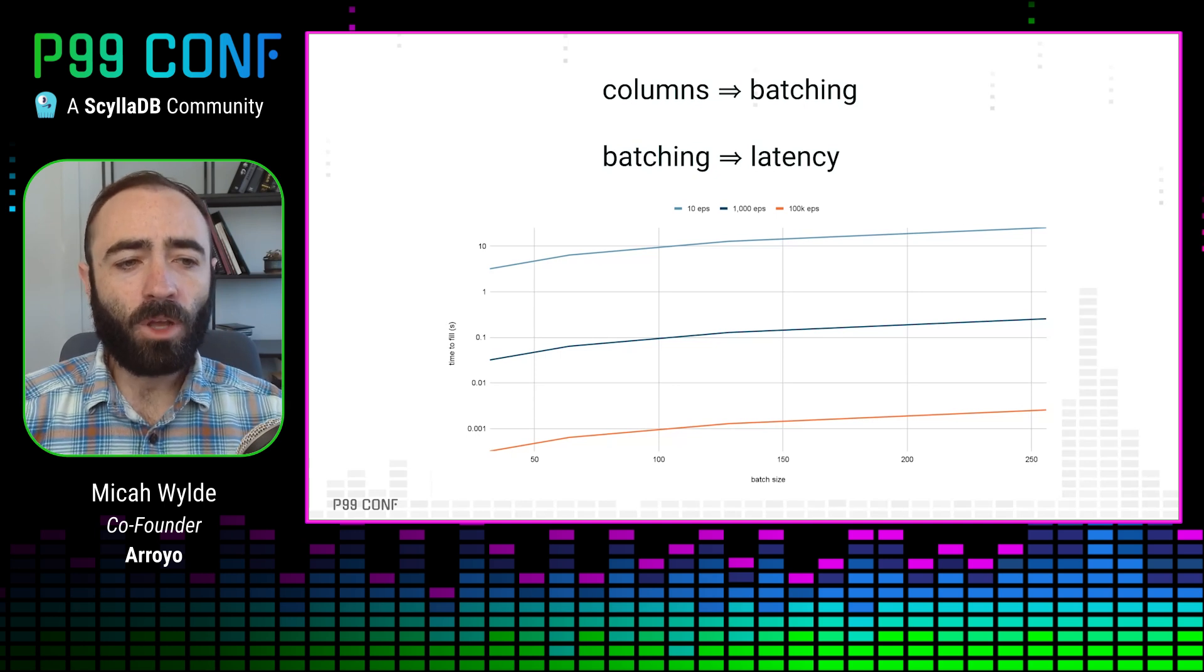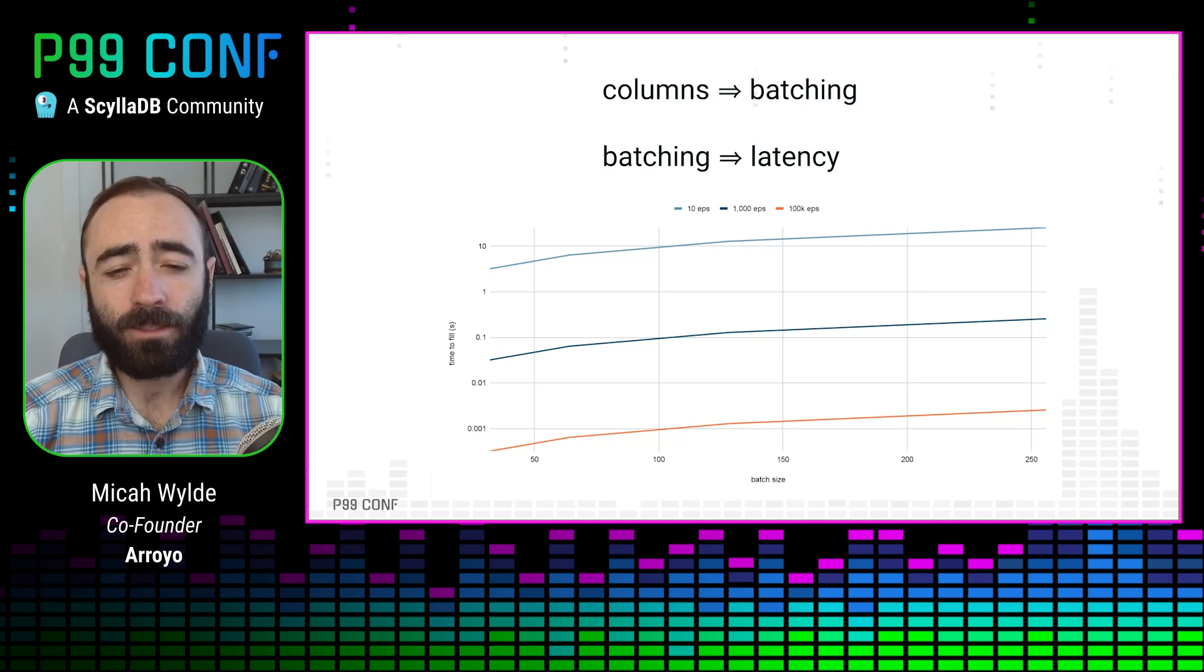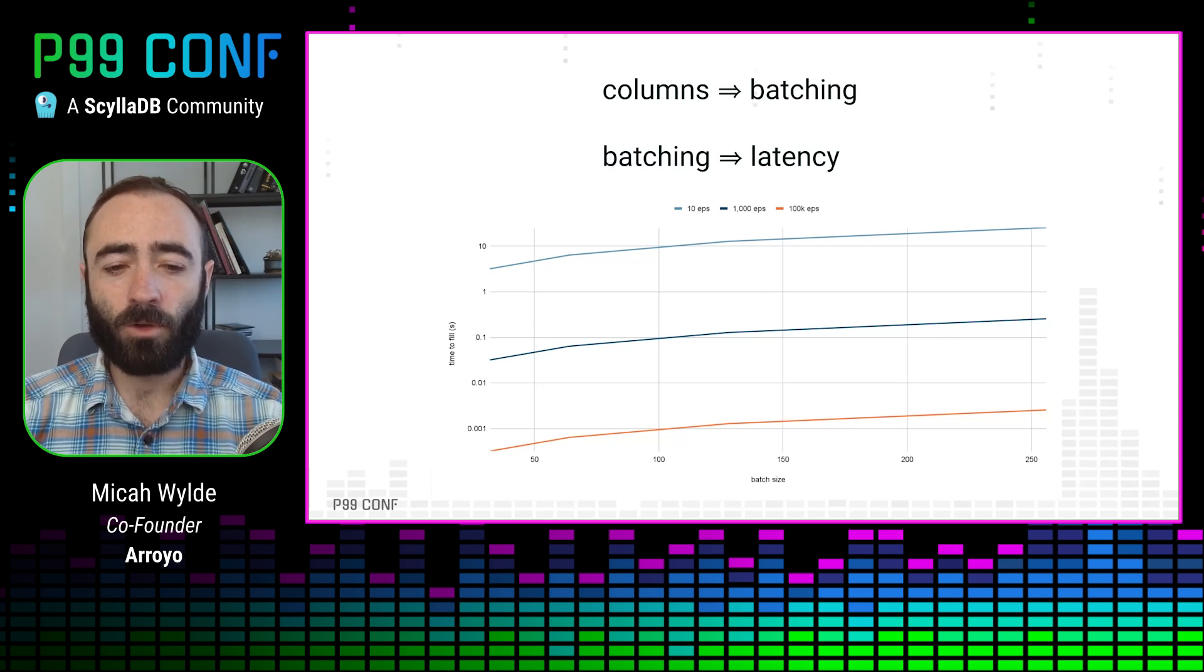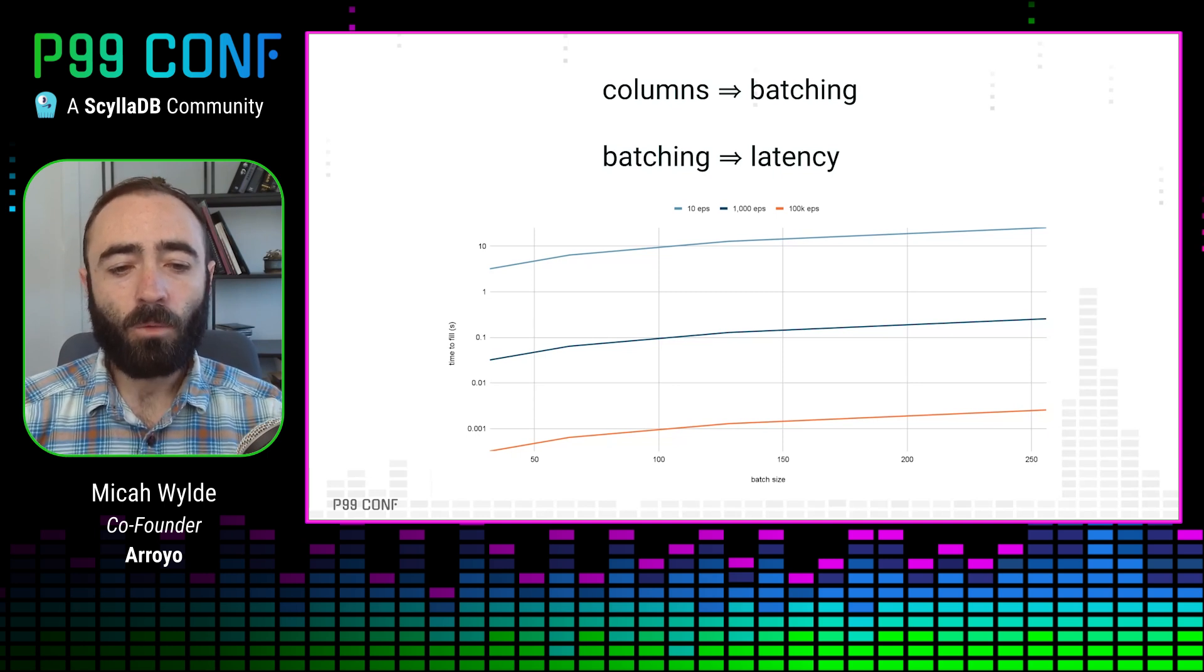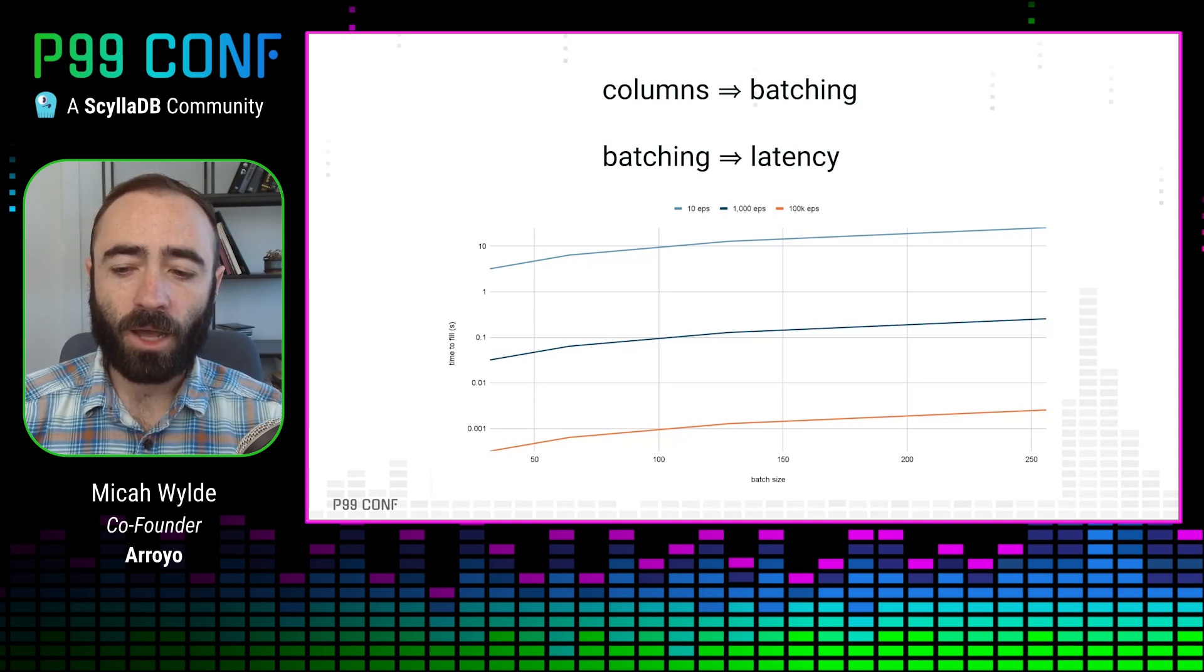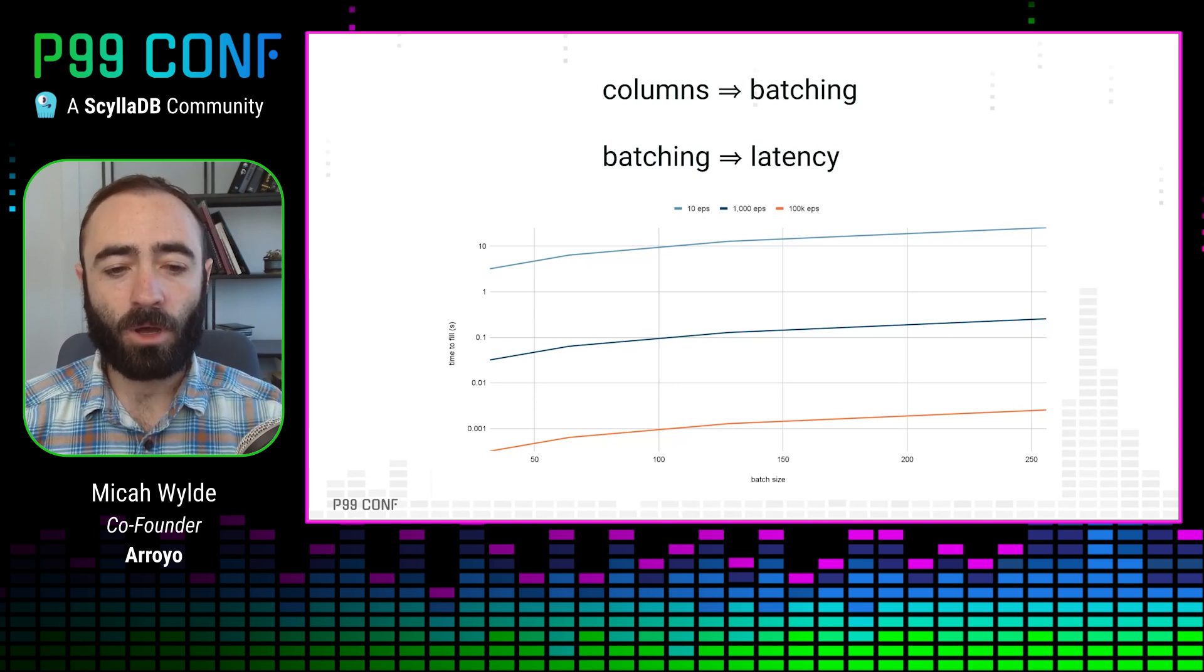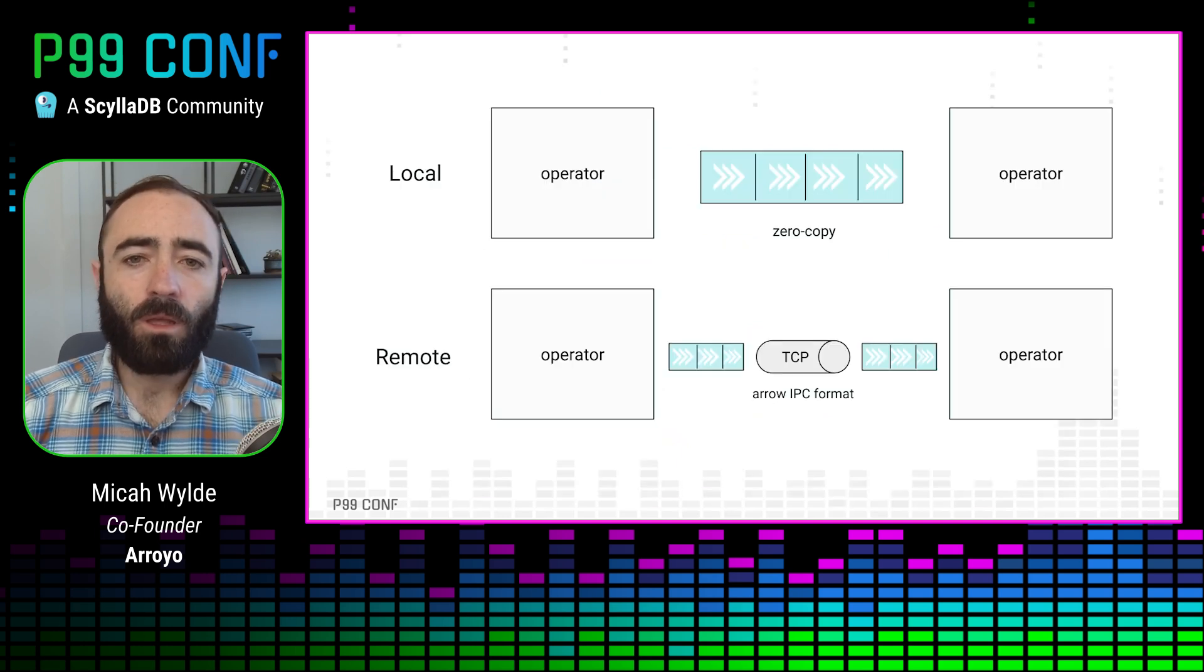But we also recognize that some users are very latency sensitive and are willing to pay a throughput overhead for that. And so we allow users to specify where they would like to be on this latency throughput trade-off by setting how long they want to wait in order to fill up an ideal batch size.